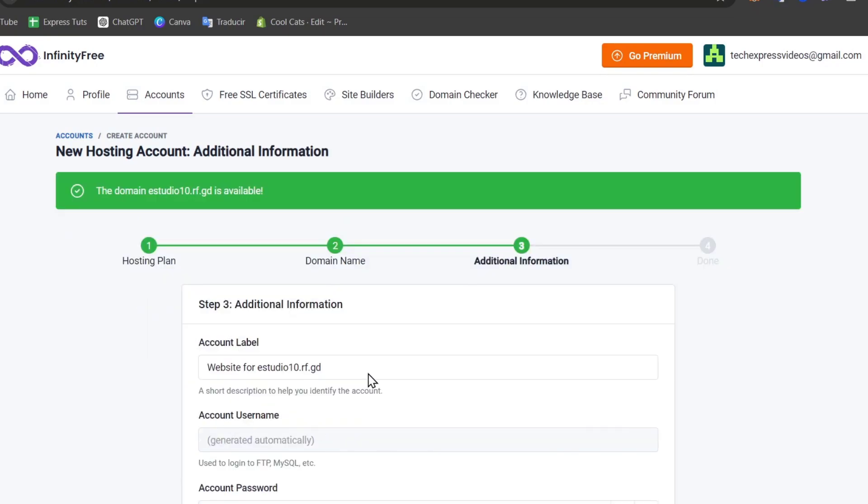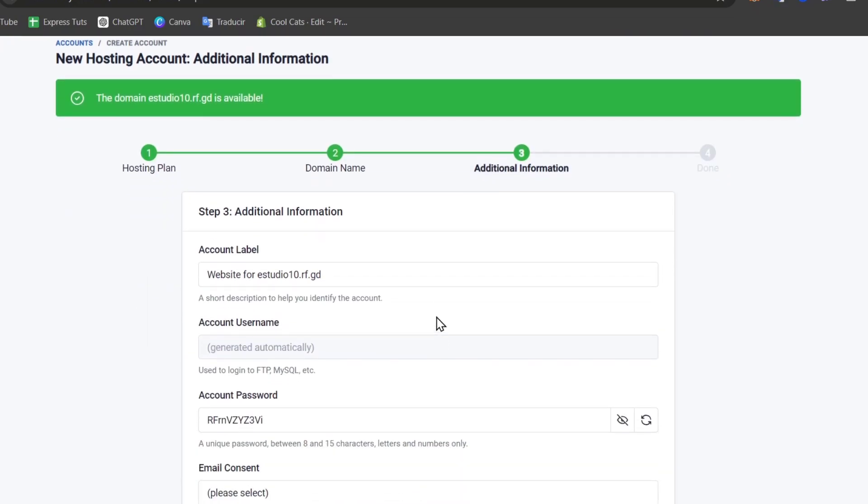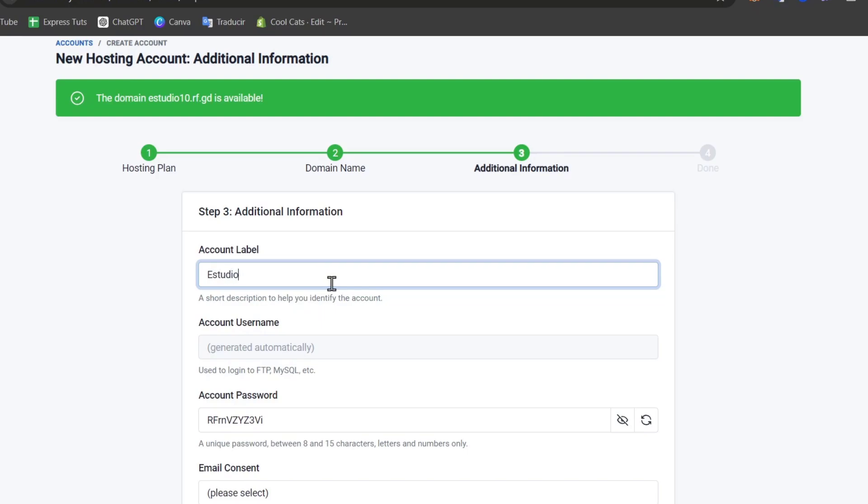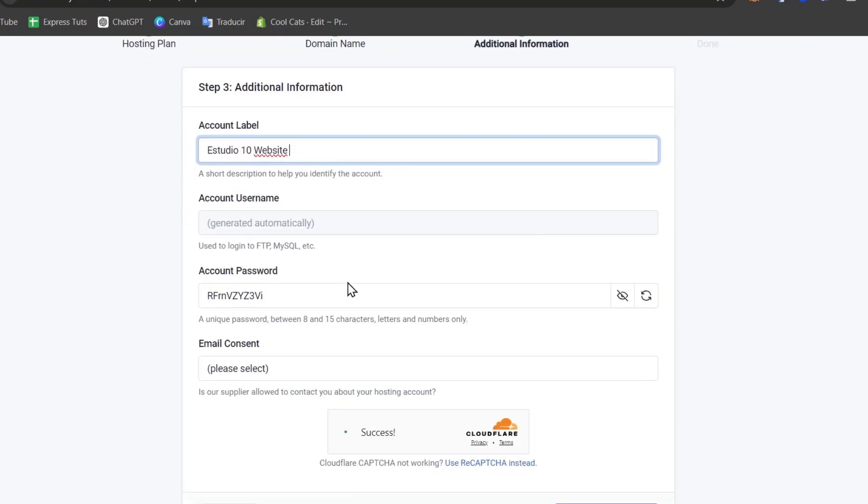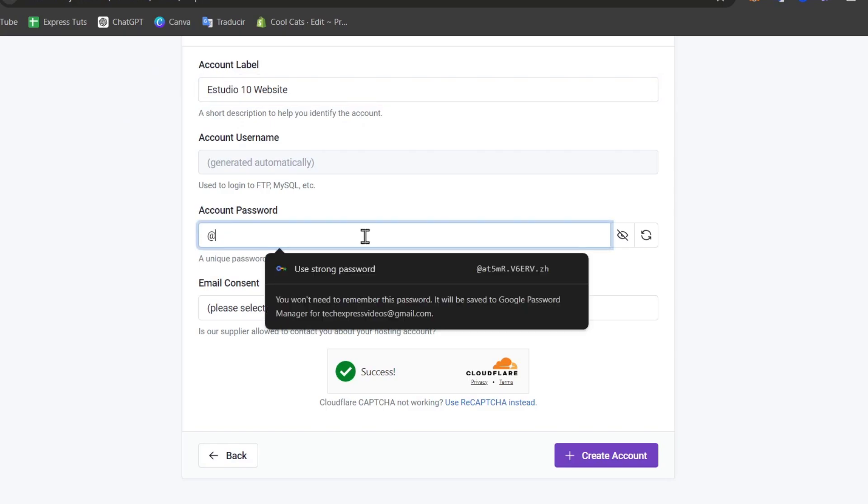If this one is available for you, then you can continue with the account label. Let's give a description of how to identify your account. Let's say for example Studio 10 website. Into the account passcode, we have this by default, so I'm going to delete it and look for a new one.